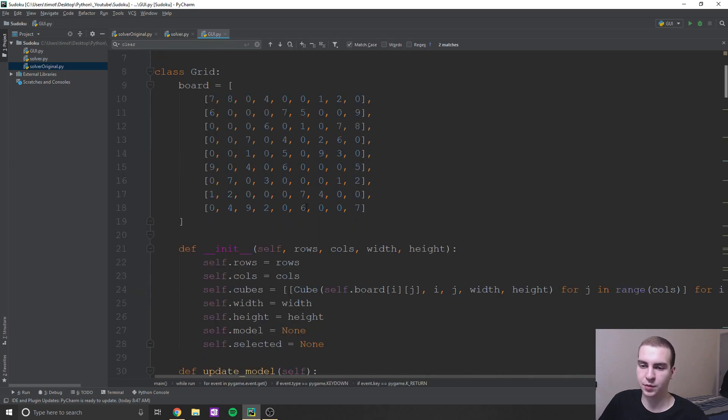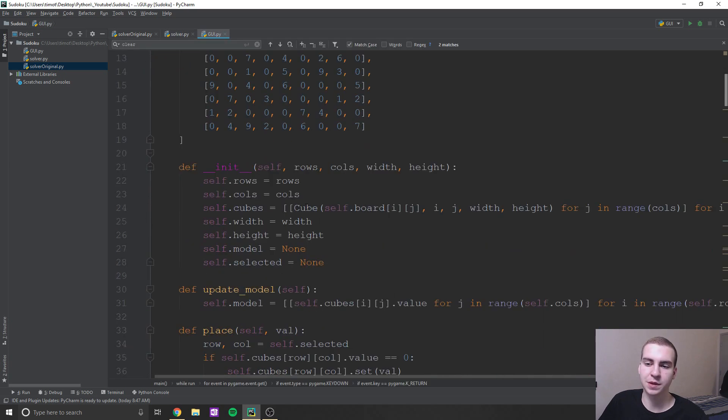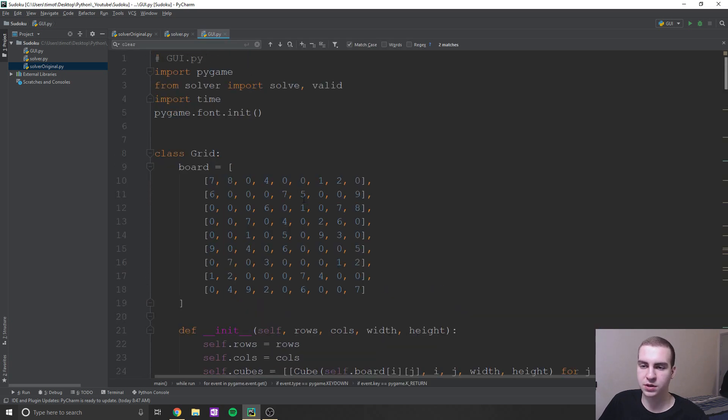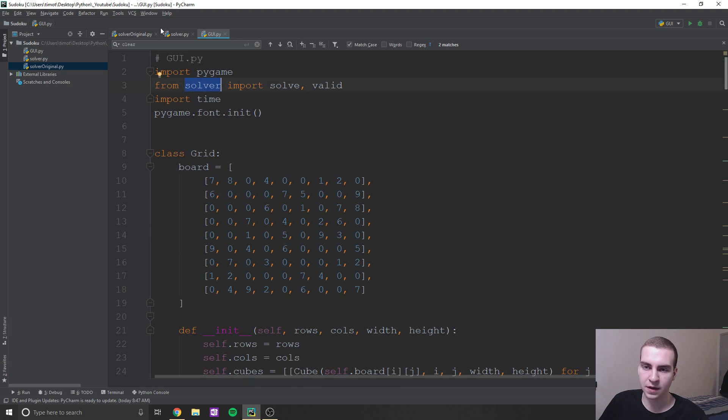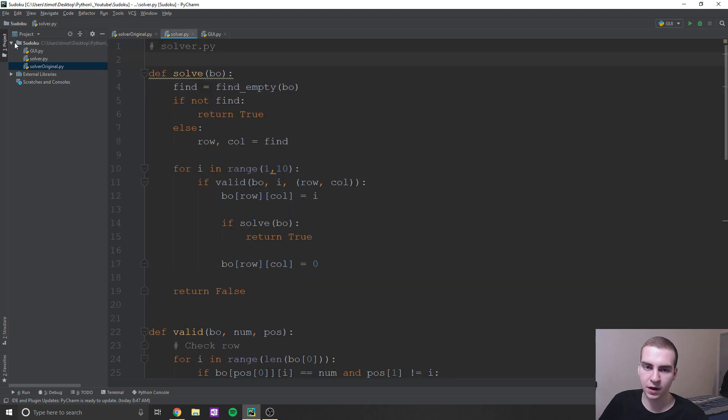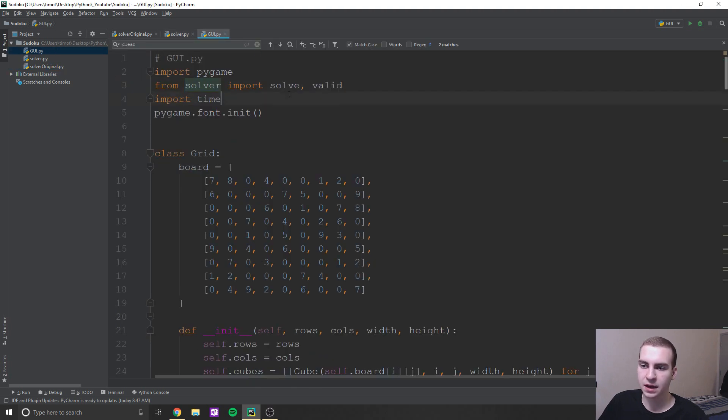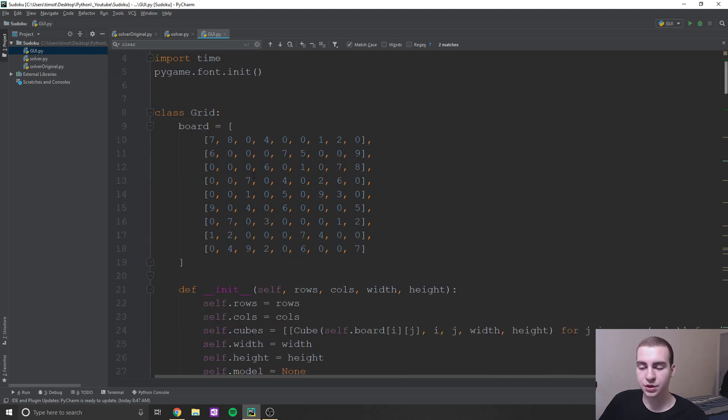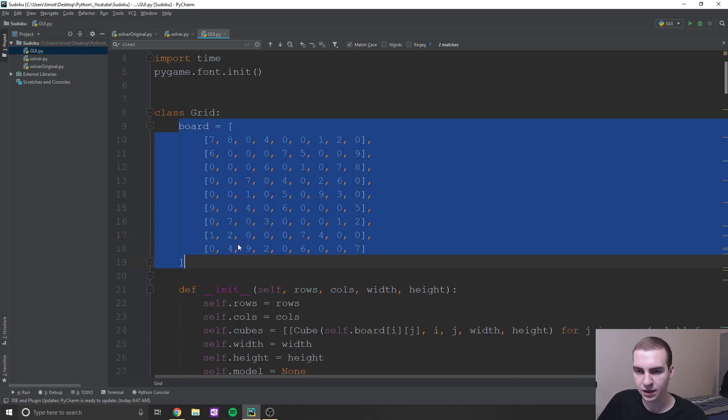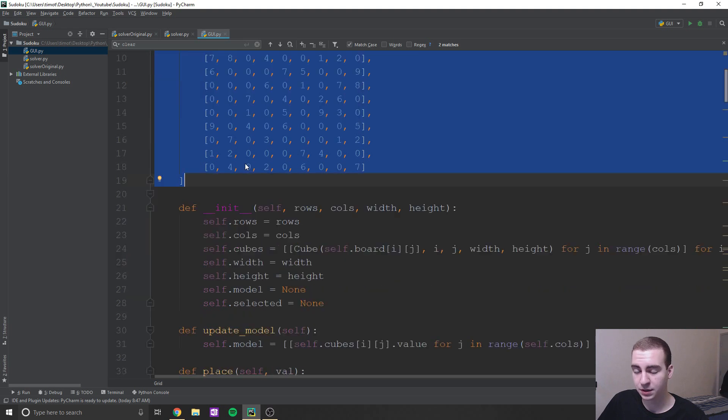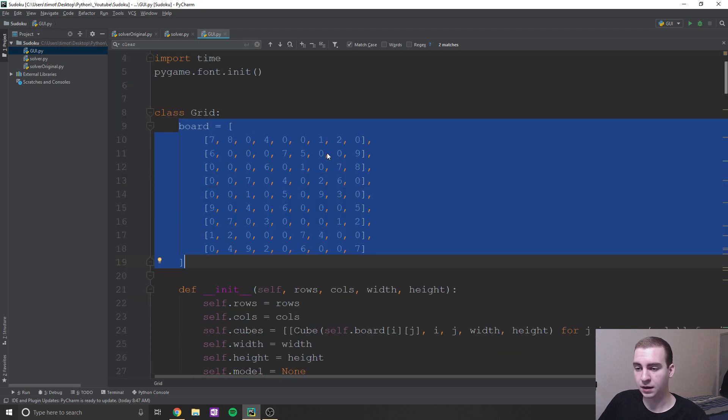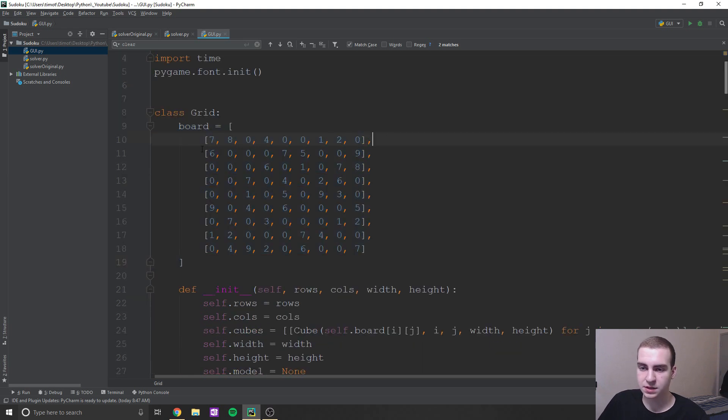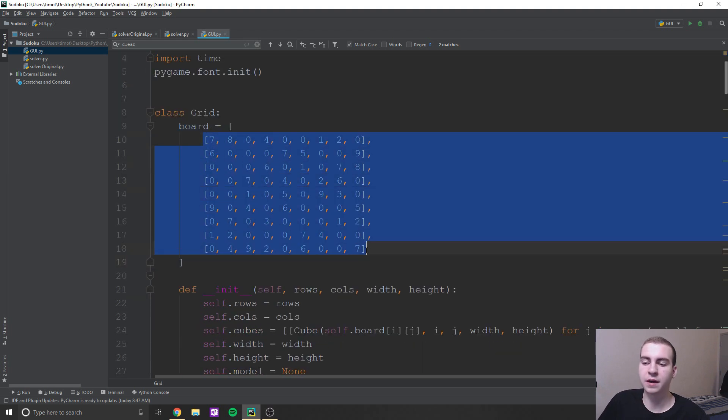So up here, all I've done is imported that file there in the same directory, obviously, and then just use the method solve and the method valid to do that. Now the starting board gets stored in this main grid class, and this is like what you would modify if you want to change the starting position.